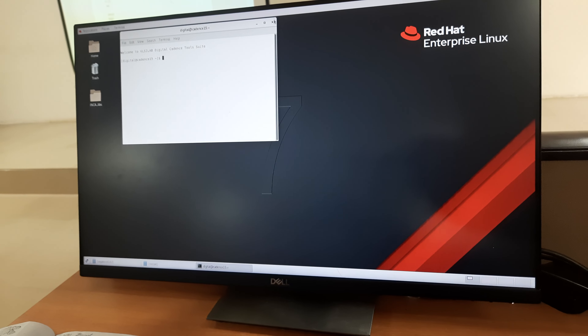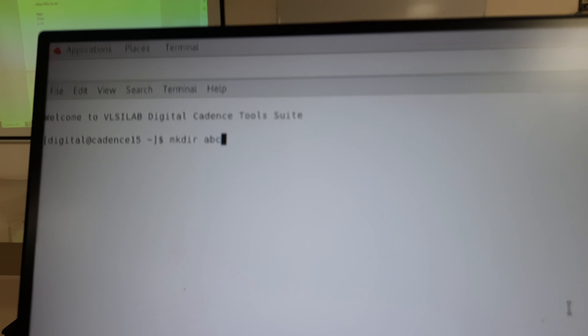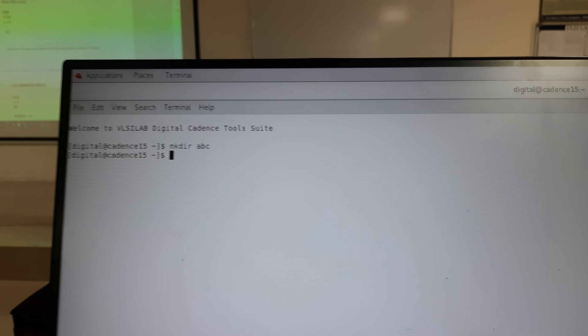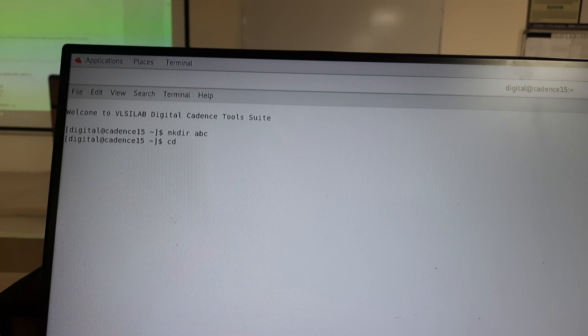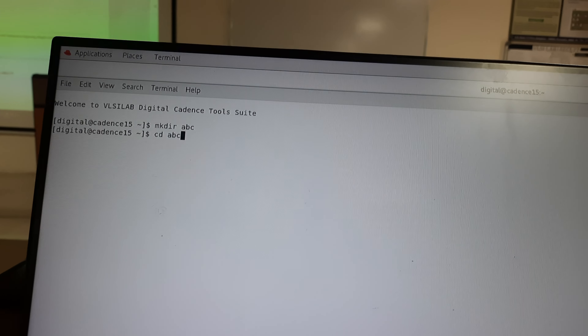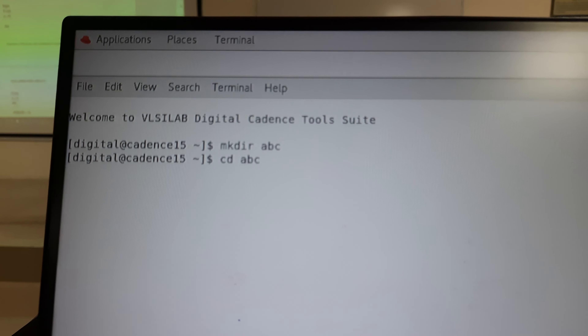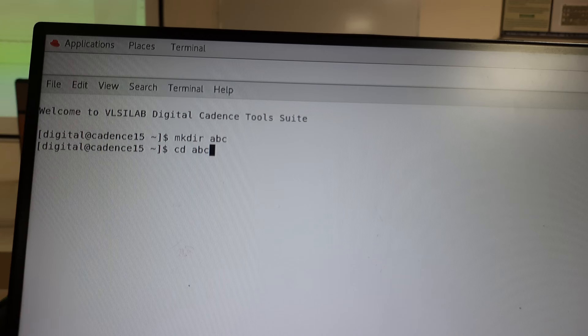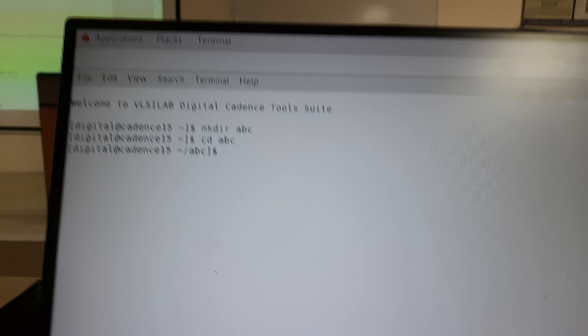Creating the directory is done only once. The command is 'mkdir' followed by the directory name — I am giving the name as 'abc'. From next time onwards, you just need to change the directory using 'cd' followed by the directory name.